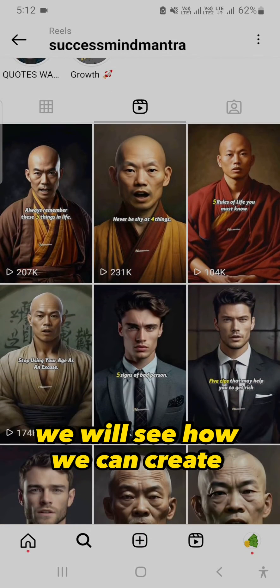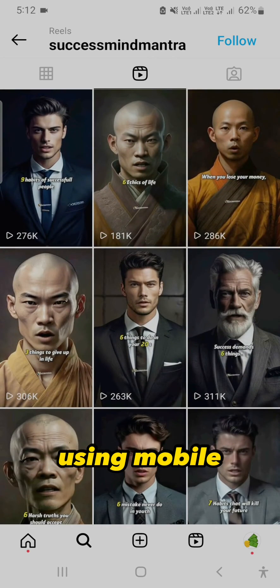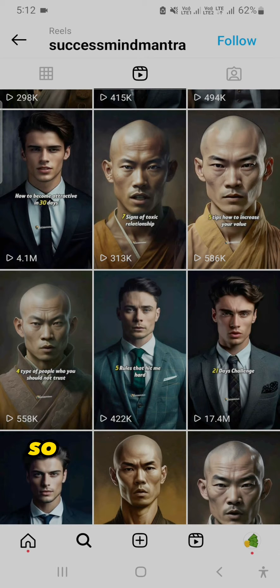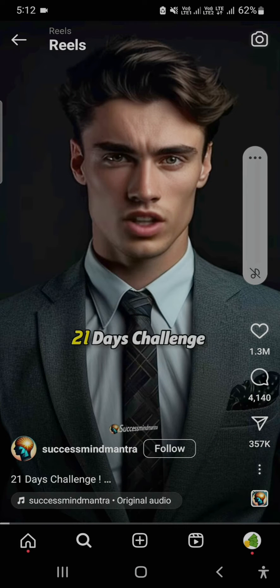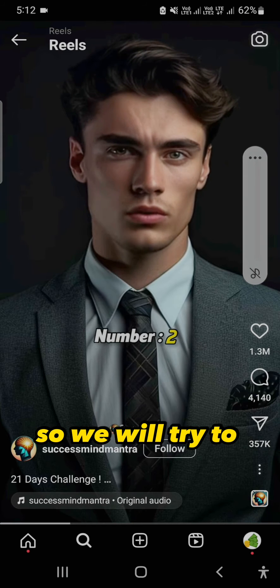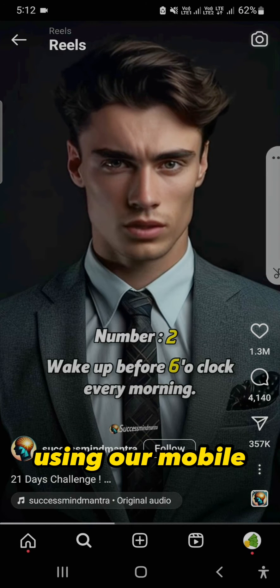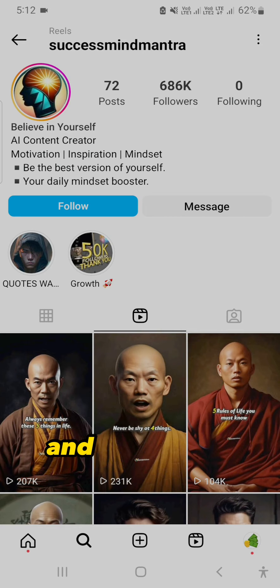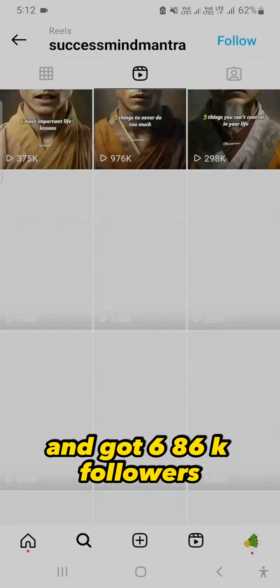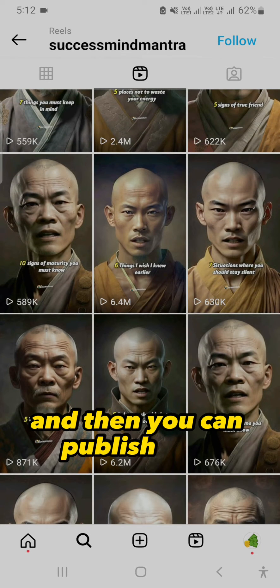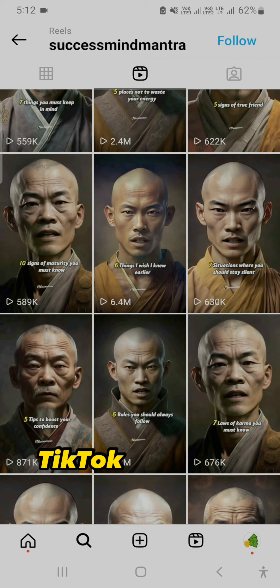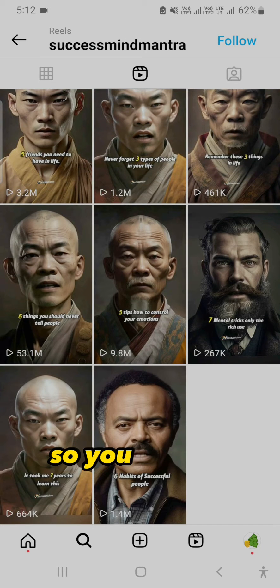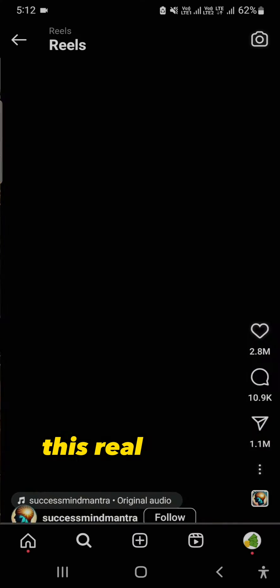Hello friends, in this video we will see how we can create free AI videos using our mobile. Most of these videos got views in thousands and millions — this one got 17.4 million. We will try to create videos like this using our mobile. This page has posted only 72 posts and got 686k followers. You can publish these videos on YouTube Shorts, TikTok, Pinterest, Instagram Reels, and Facebook Reels. This reel got 53 million views.